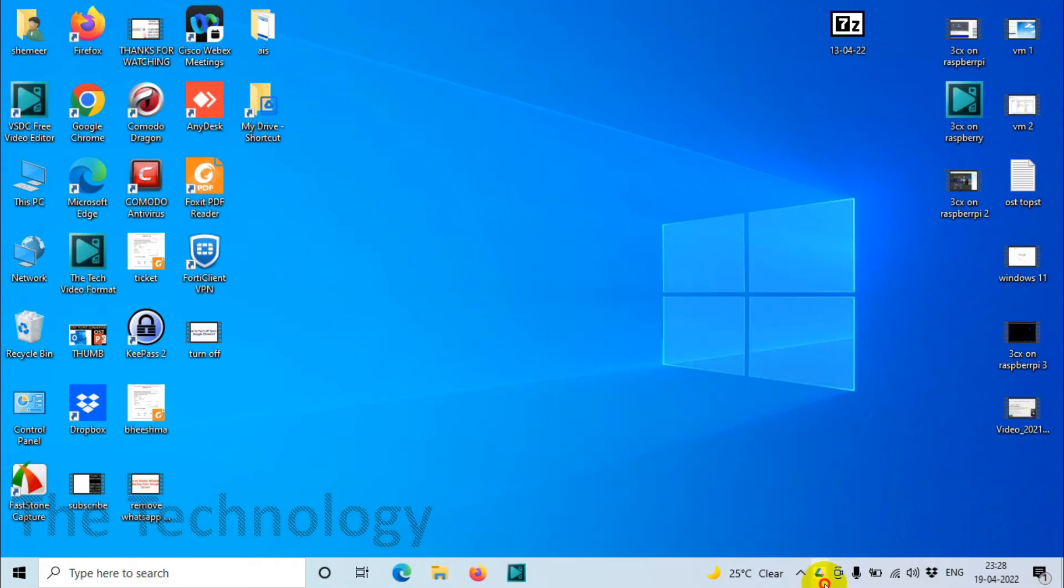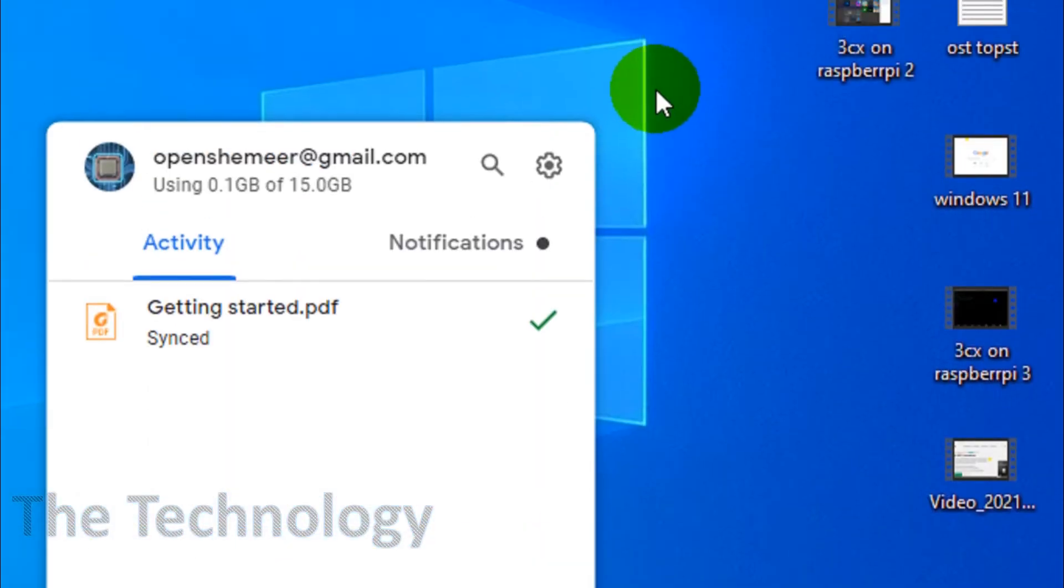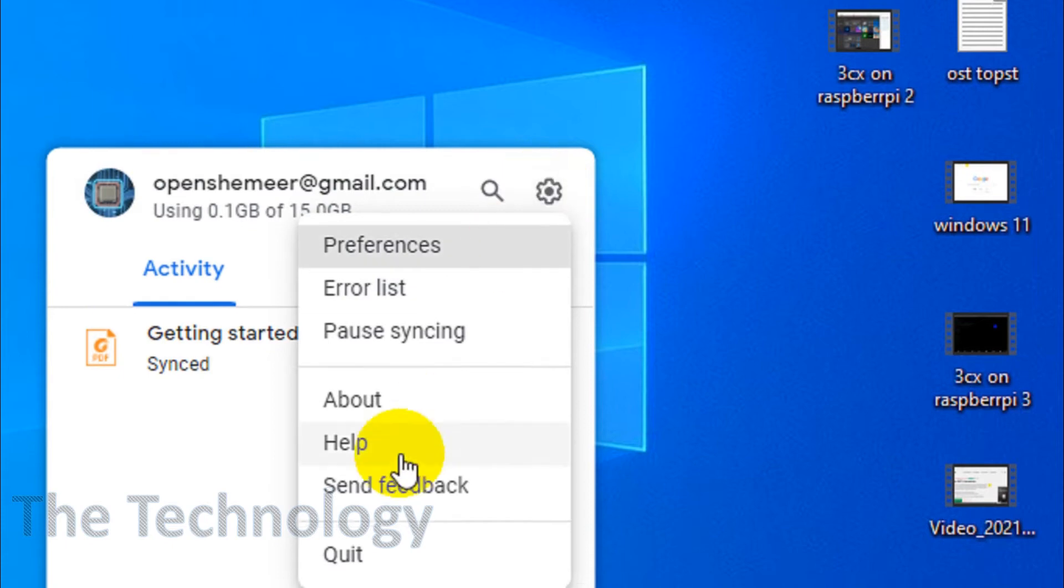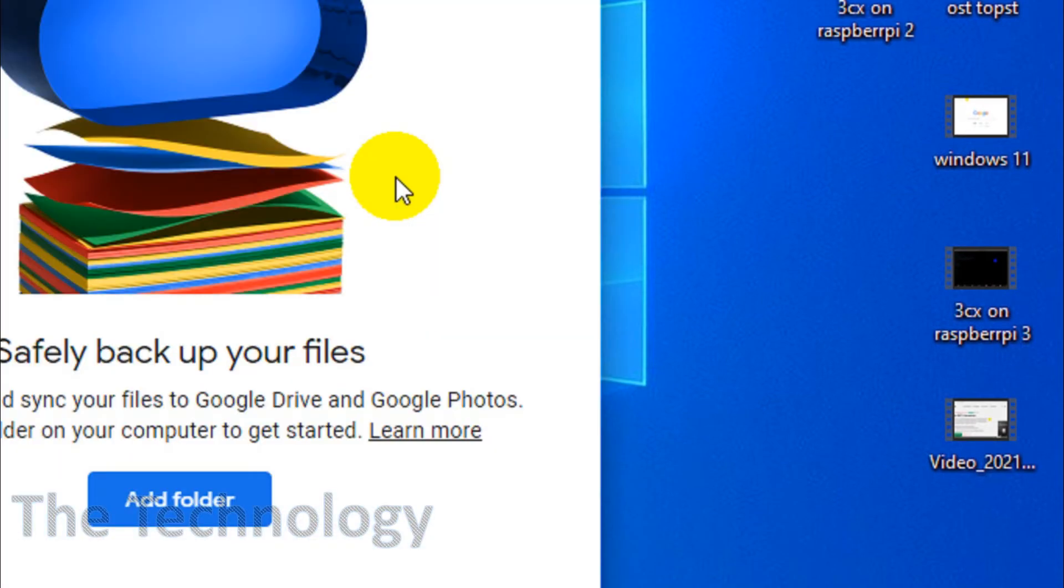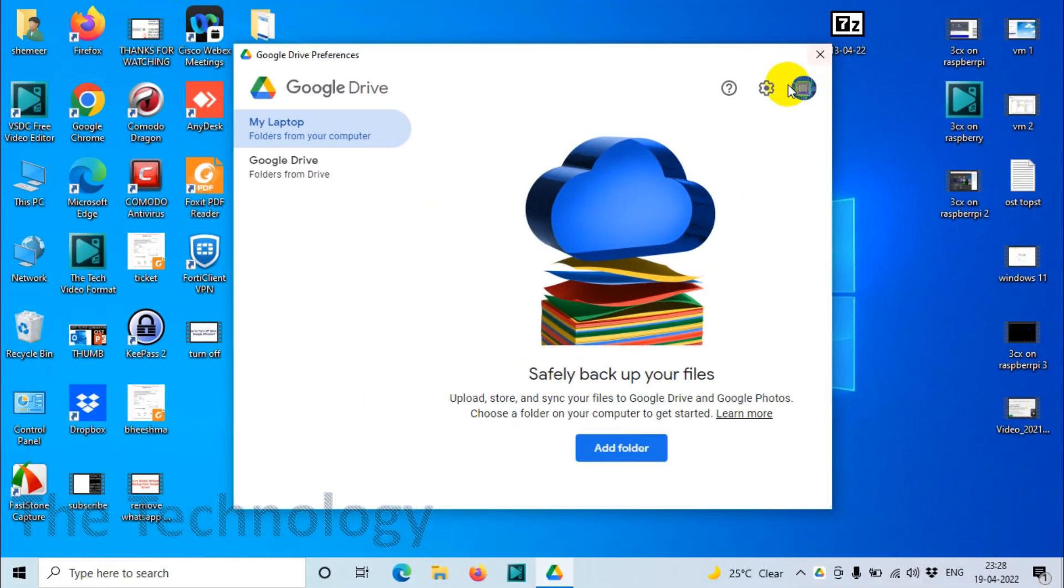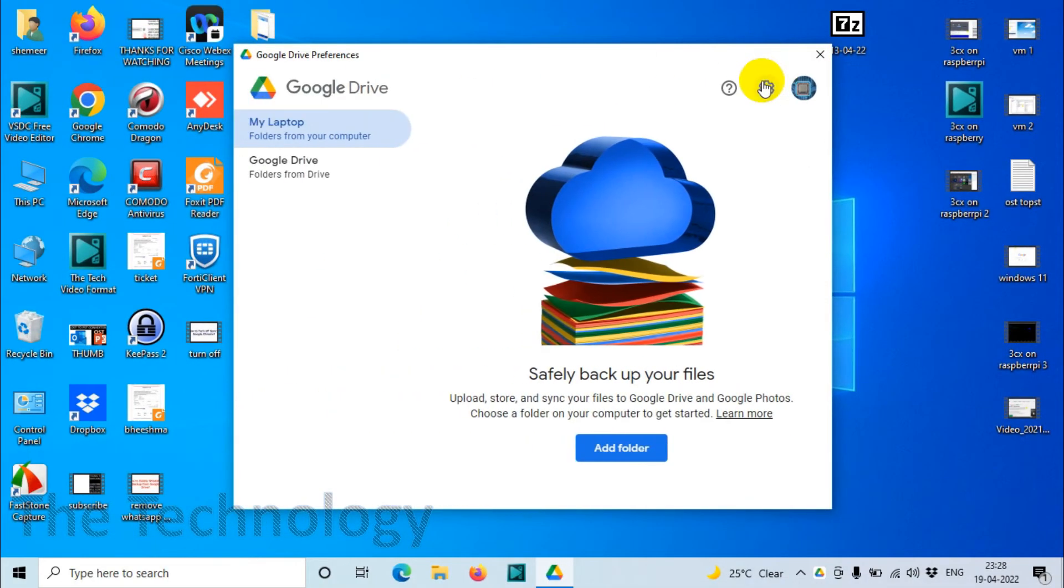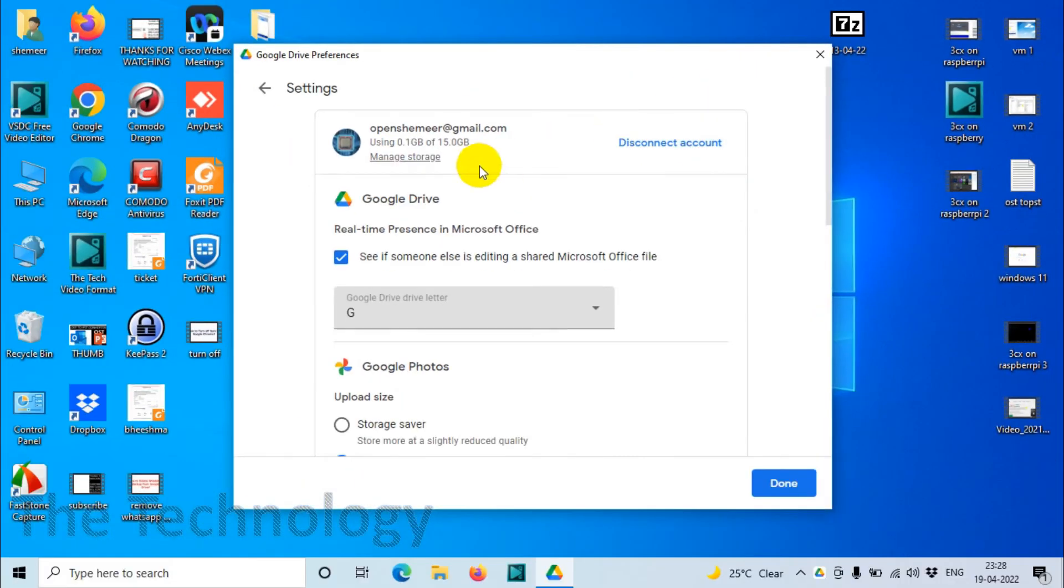Now you can see the email address which is added already for Drive File Stream. Click on the settings icon and click on preferences. Then you will see another settings option, click on settings and here you have an option to disconnect account.